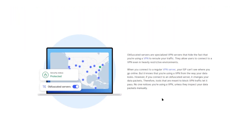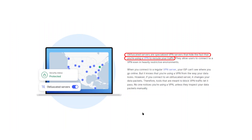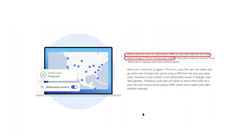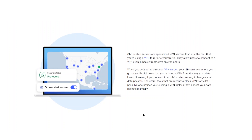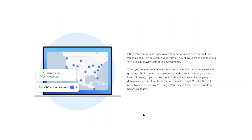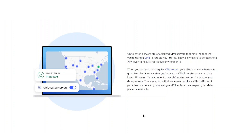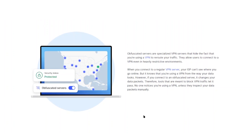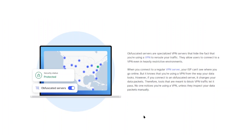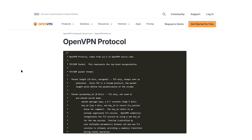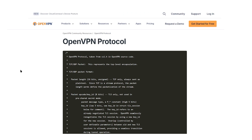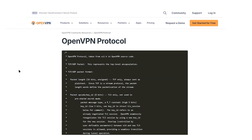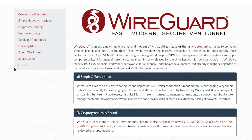OpenVPN also supports obfuscation, which means the VPN can hide the fact that you're even using a VPN. That's really useful if you're accessing a website that tries to detect and block VPN usage, or if you're on a restrictive network that censors VPNs. However, all these added features make OpenVPN much slower compared to WireGuard.